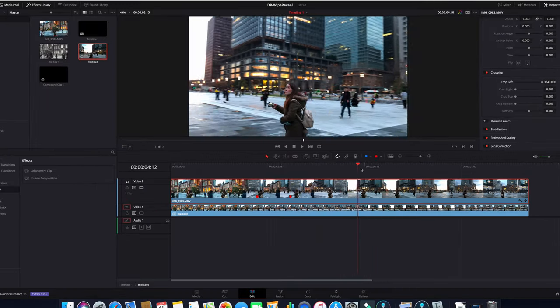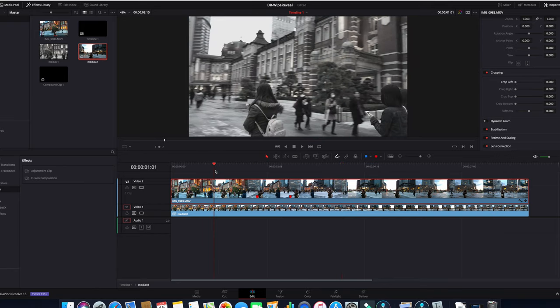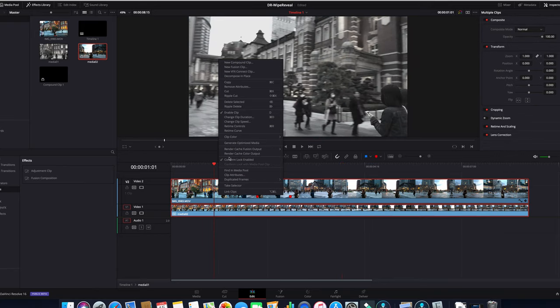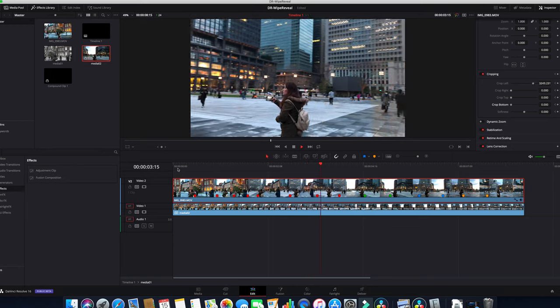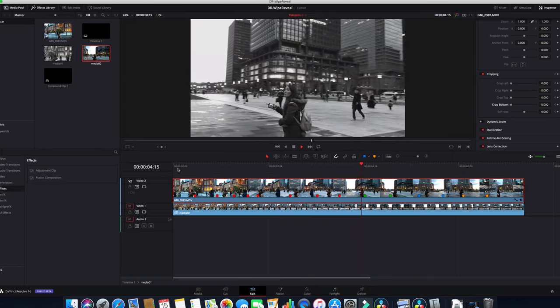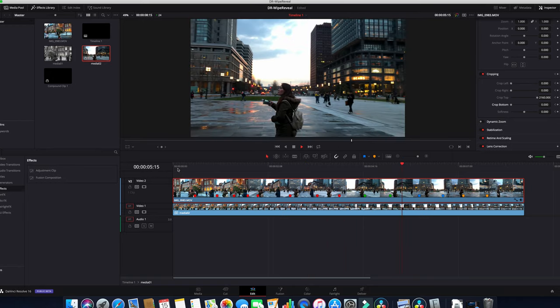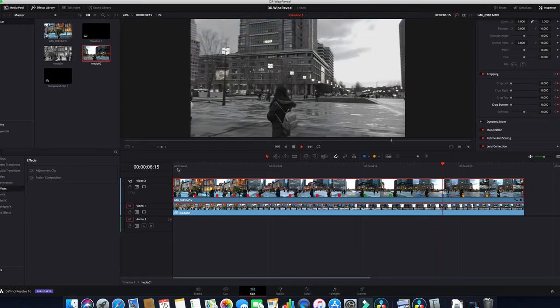So that's pretty much it for our color reveal. If you like, I had played along with the same shots and put markers on it and played along with the color reveal using the cropping tool in our inspector tab.